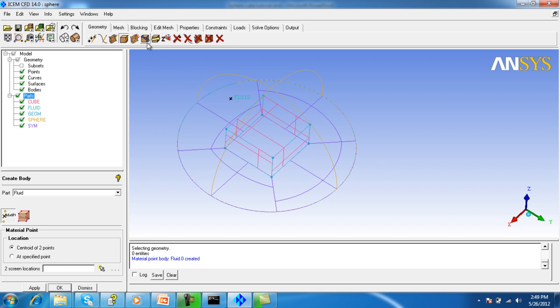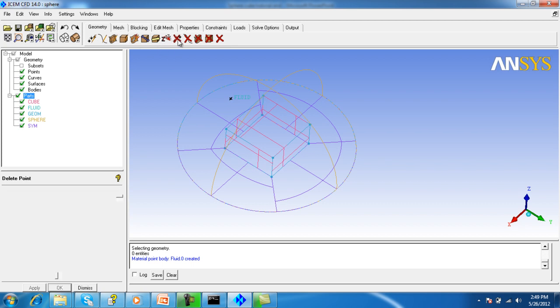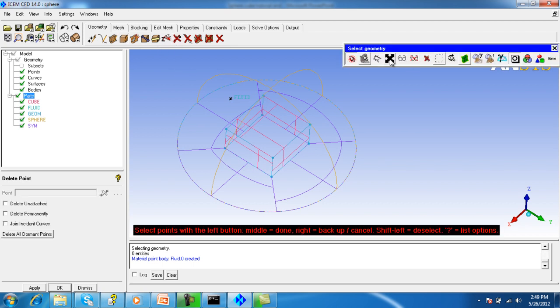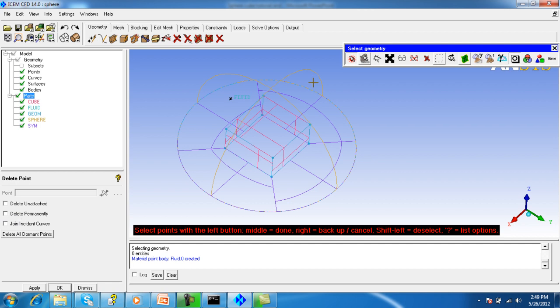Before going to build topology, delete all points with this option - this option will select all visible and invisible points. Make sure that delete permanently is unchecked, because in the later stage the build topology will use these geometric entities, which will be converted to dormant entities, for extracting the points and curves.